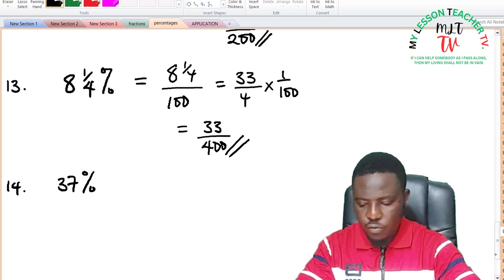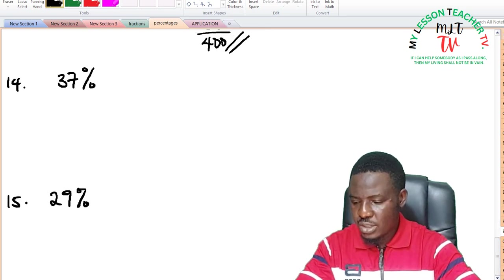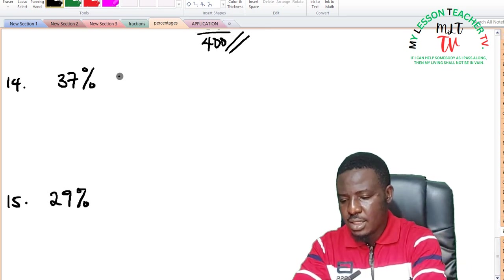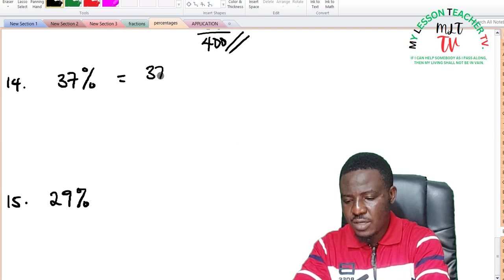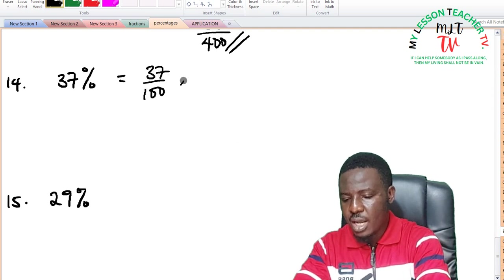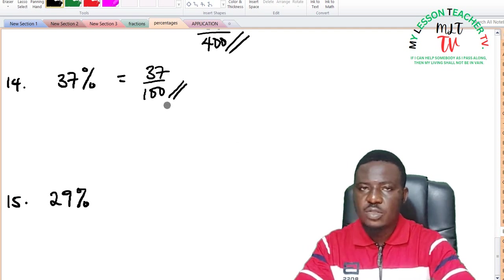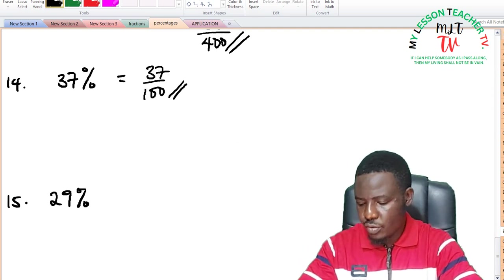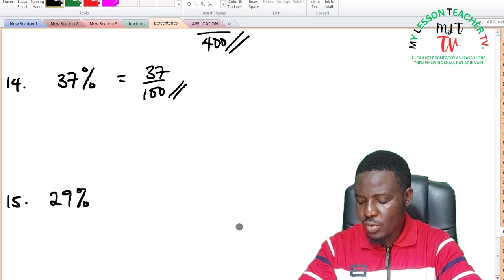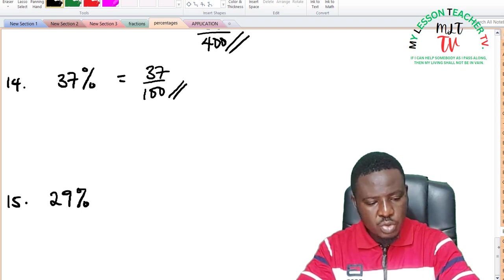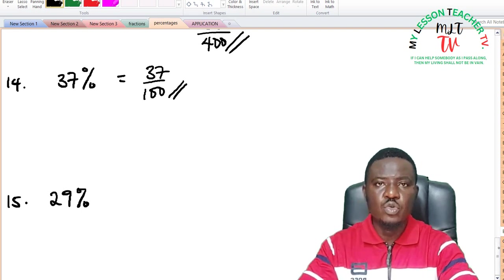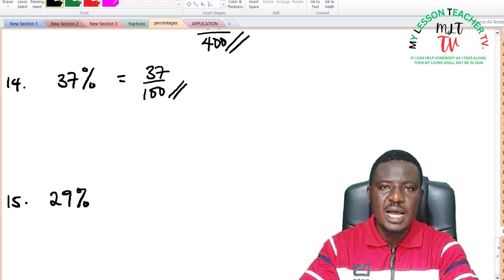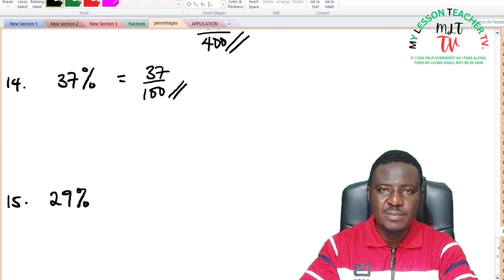For 37%: this is 37 divided by 100, and there is no factor that can reduce it to a lower term. I shall leave question number 15 for you to do as an assignment.